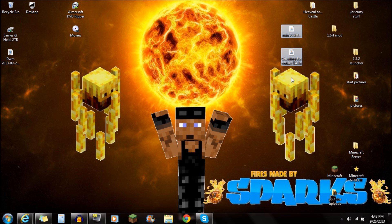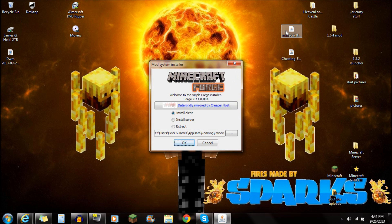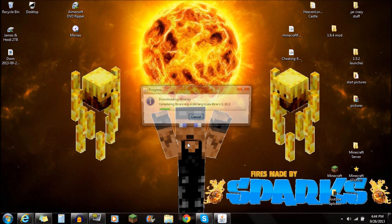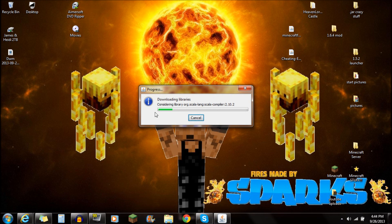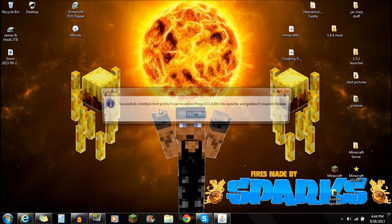Once you guys have both of those things downloaded, what you're going to do next is open up the Minecraft Forge Installer. Once you guys have that opened up, it's going to show Install Client right there. Push OK, and it's going to install it for the client. You're going to see it downloading right here. It's going to pop up and it'll say Successfully Installed Client Forge. So once that's done, push OK.